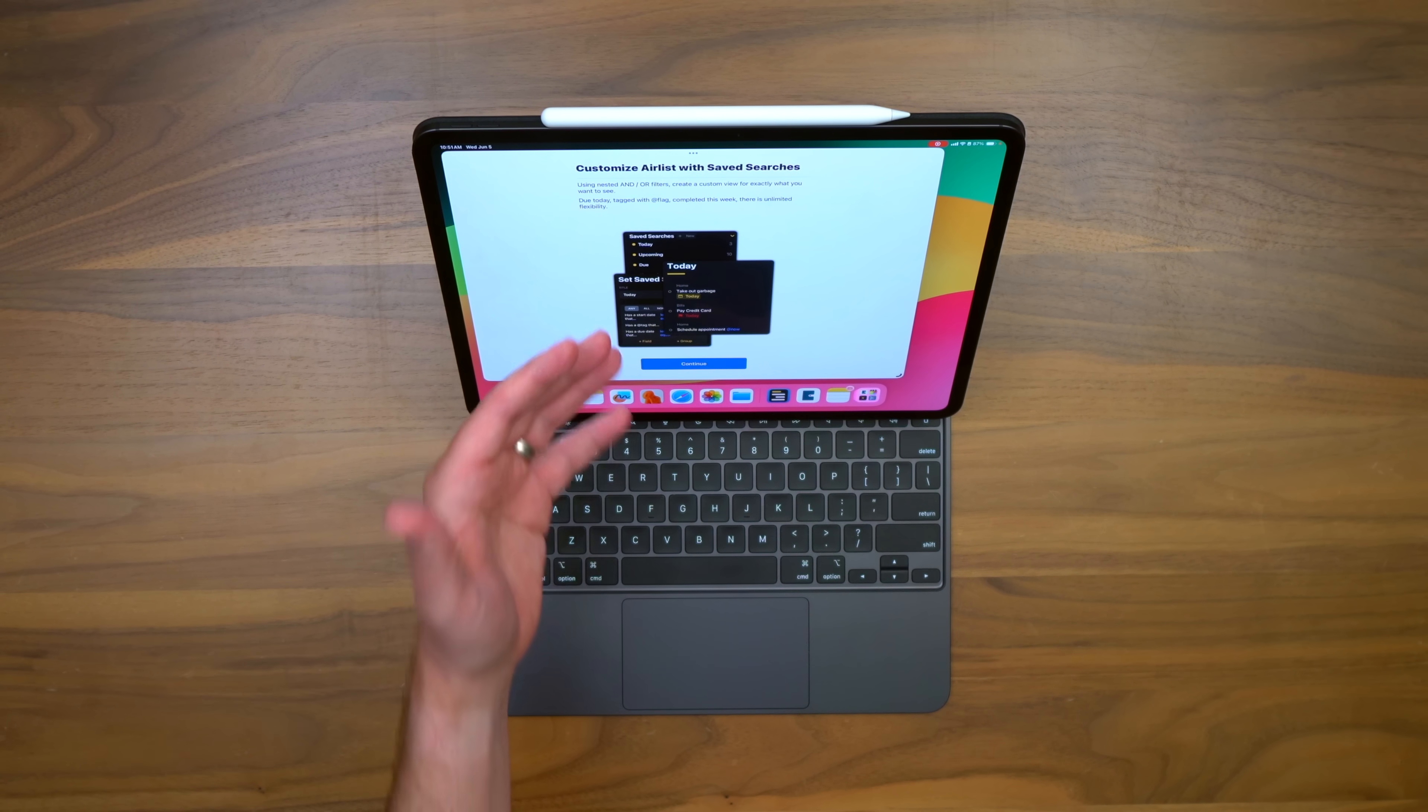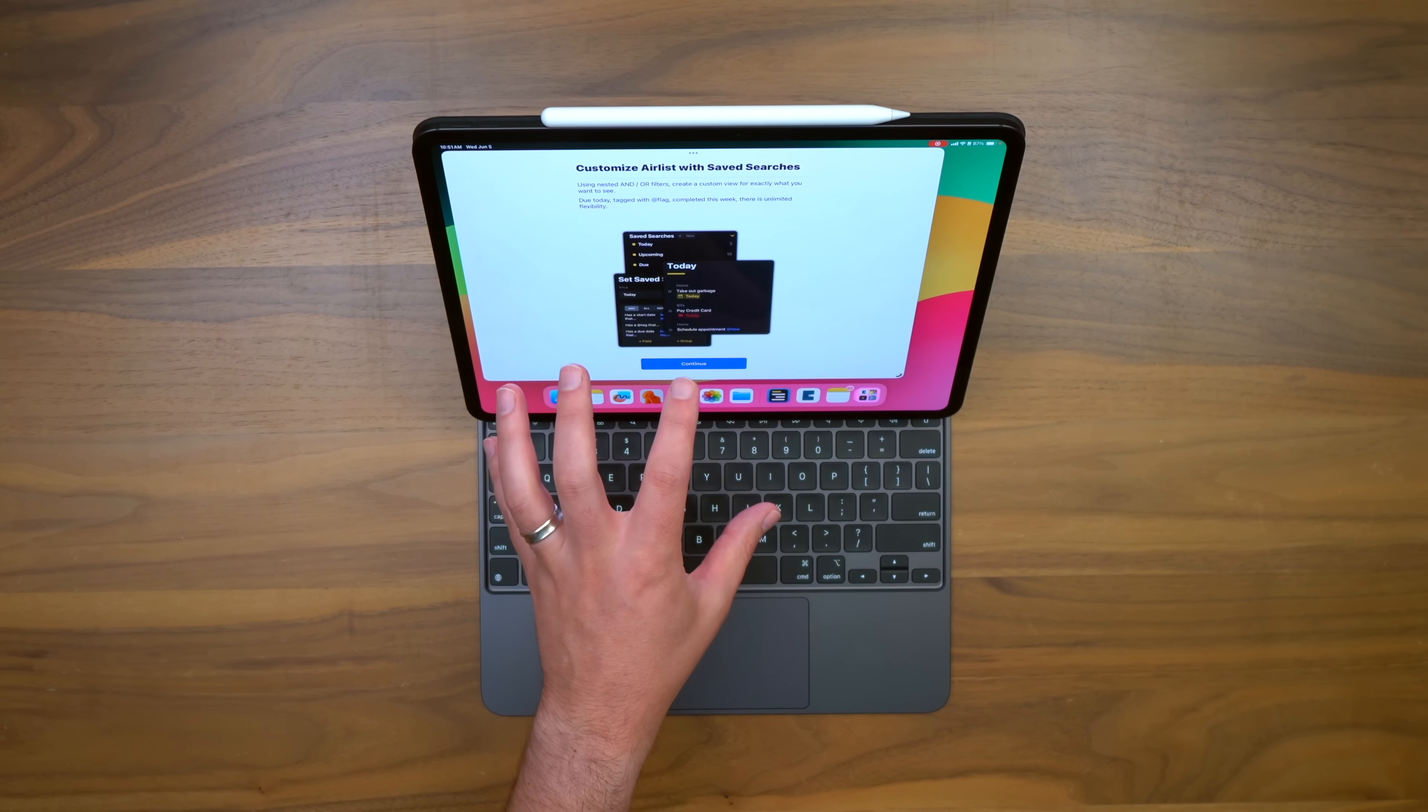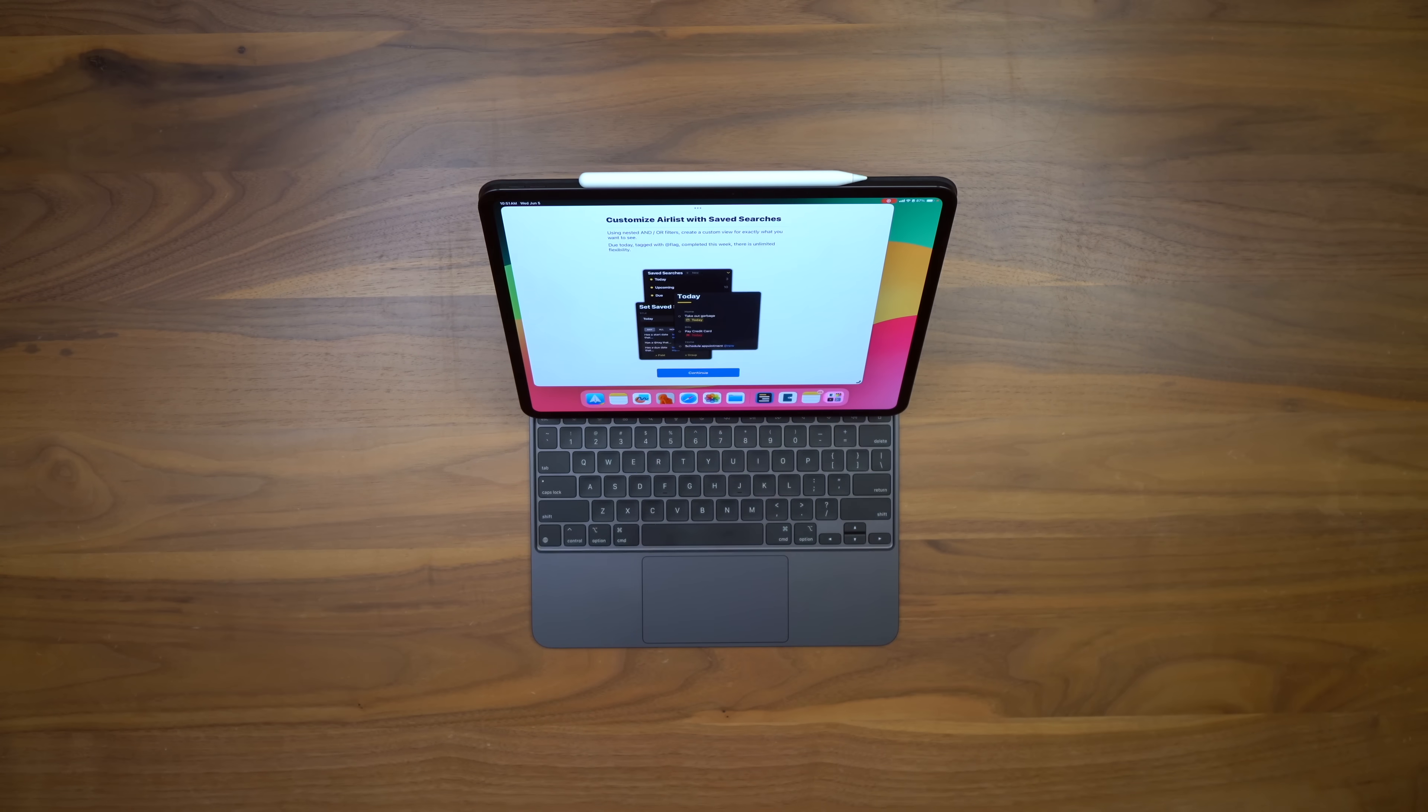But maybe the craziest thing about this app is that you have saved searches. So if you've got a bunch of stuff and a bunch of lists, you can filter through all that nested stuff. So it's just like unlimited flexibility and creativity here.